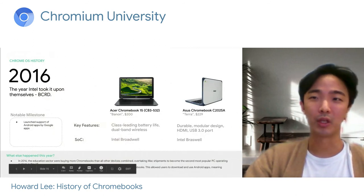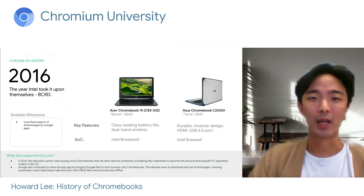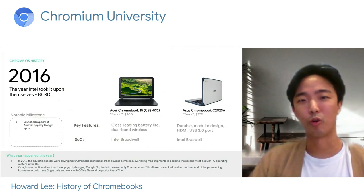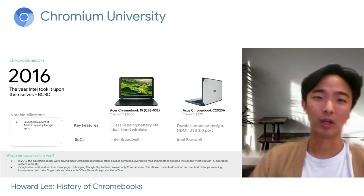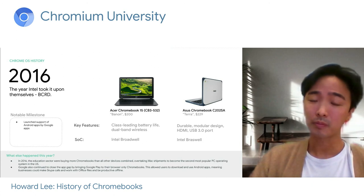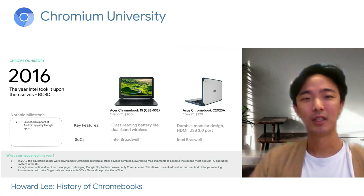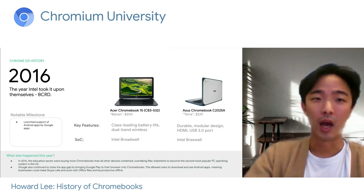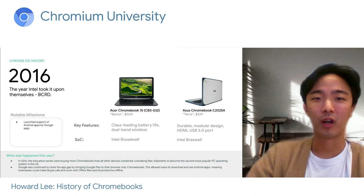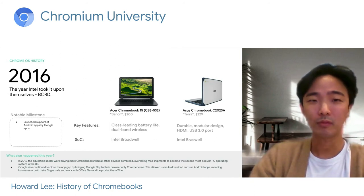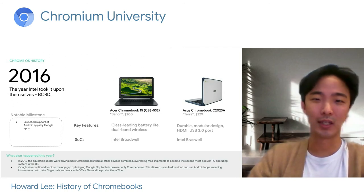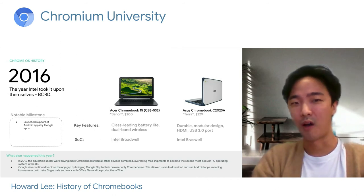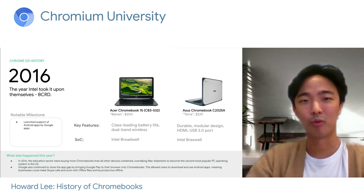2016 was a really big year of experimentation by our partners. A Braswell reference was independently built by our partner Intel. We also launched the Acer Chromebook 15 and Acer's Chromebook C2025A, based on Broadwell and Braswell SoCs respectively. Battery life continued to be our strength, and we continued to make devices with durable and modular design. One of the greatest milestones of 2016 is that we brought the Play Store to Chrome OS. We wanted to further our collaboration with the Android team while closing the app gap. By bringing on the Play Store, users could now do things like Skype calls, and work with Office files — really improving our productivity capabilities.